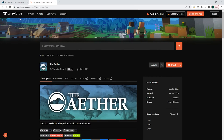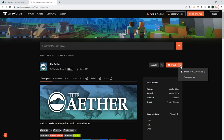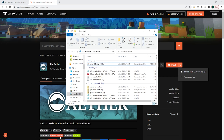First, we need to download our mod. For this tutorial, we're going to use CurseForge and we're going to install the Aether mod. Once the mod is downloaded, it will show up as a .jar file.